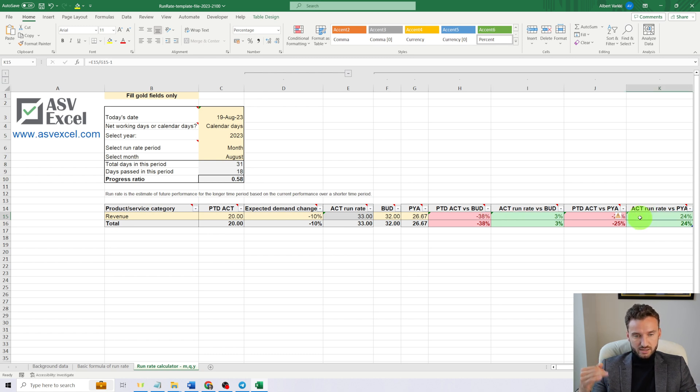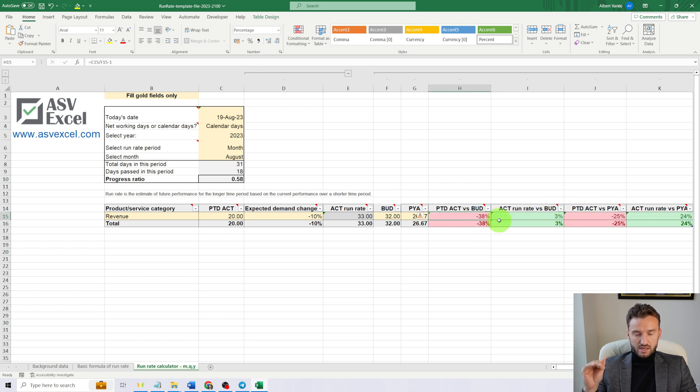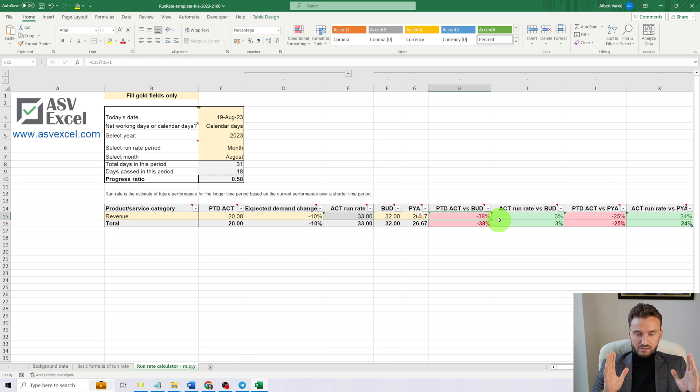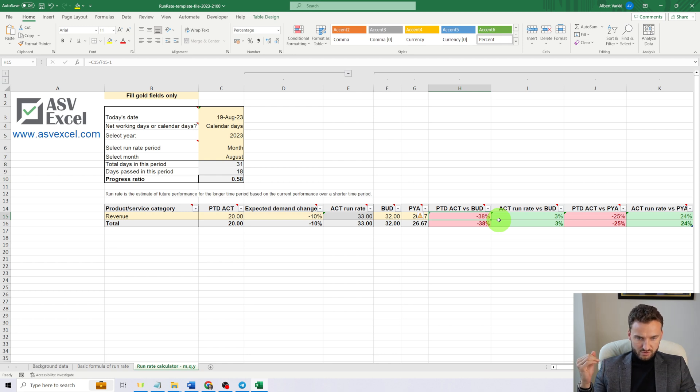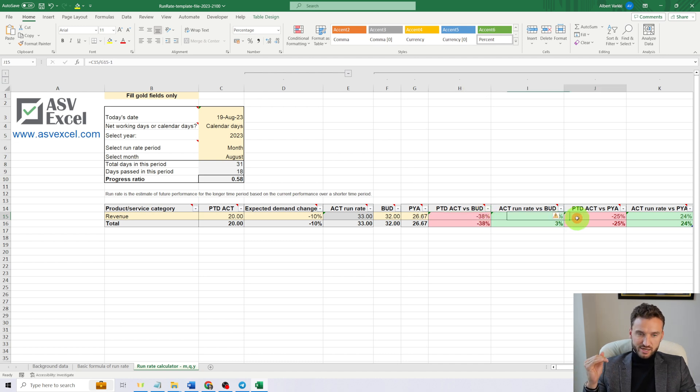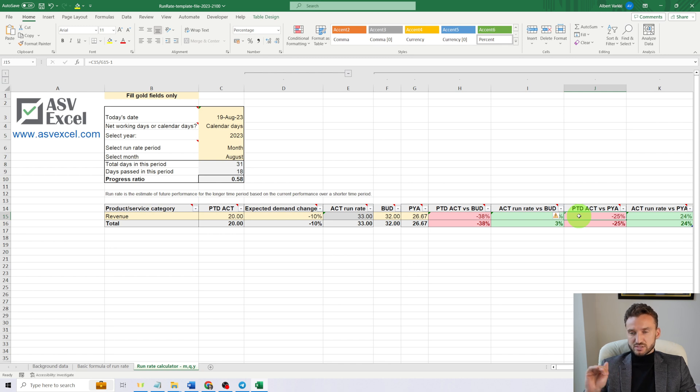We are doing well over our plan and last year's result. At the present moment, where we have 18 calendar days past, we have a result that is 38% behind the budget and 25% behind previous year actual. So that is also a thing to consider.